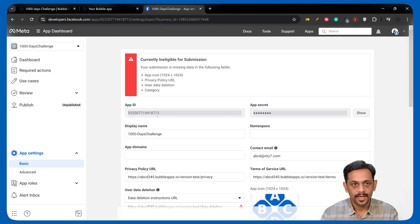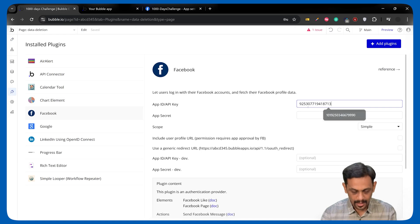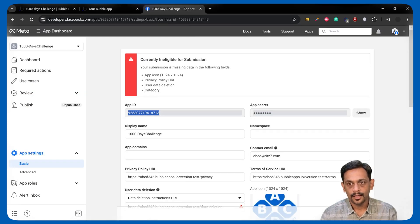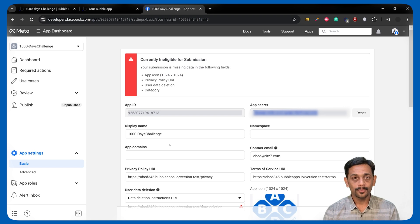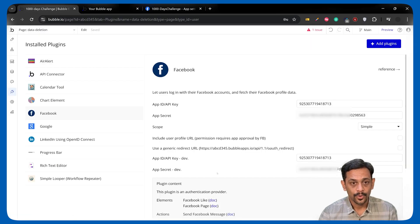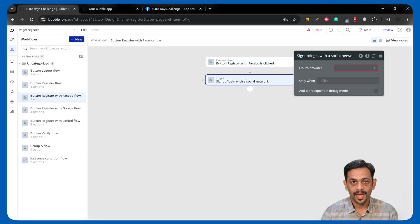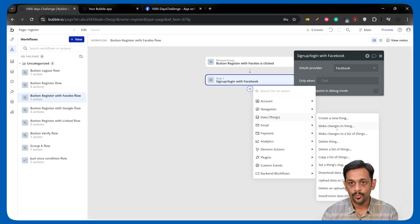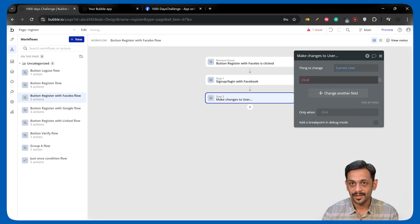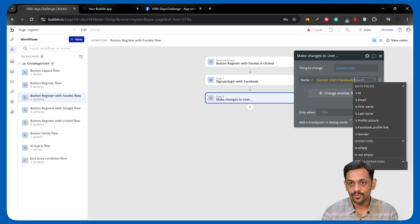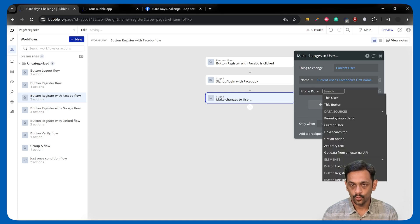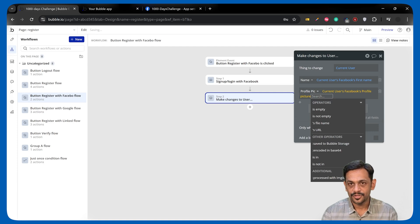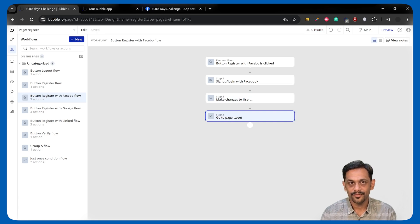Once we do that, let's take the app ID from here. Let's go to plugins, and we can add the app ID here and also in the dev version. Let's click on show, copy the secret, paste that over here and over here. One thing to remember is we have to change the redirect URL once the domain is linked to our app. Now I've added this one. Let's go to workflow. Let's go back to the register page and do the workflow where we have the sign up login with social network. You can select Facebook. And we want to make changes to thing, that is current user. And this time, it is the name, which is coming from current user Facebook first name. We can also use the last name. And the profile picture, which is, again, current user Facebook profile picture.